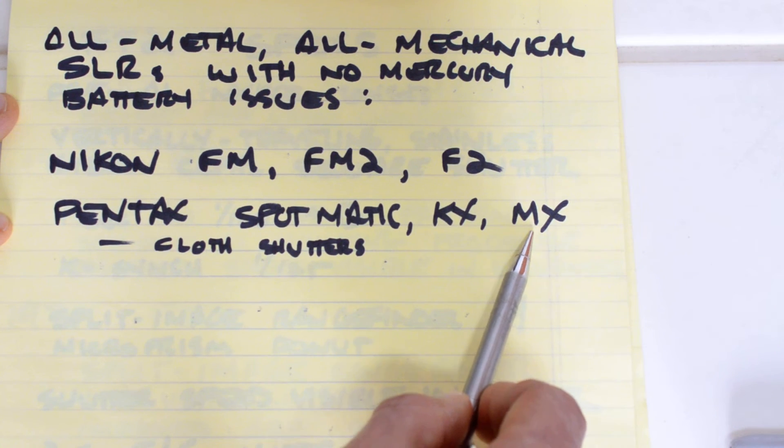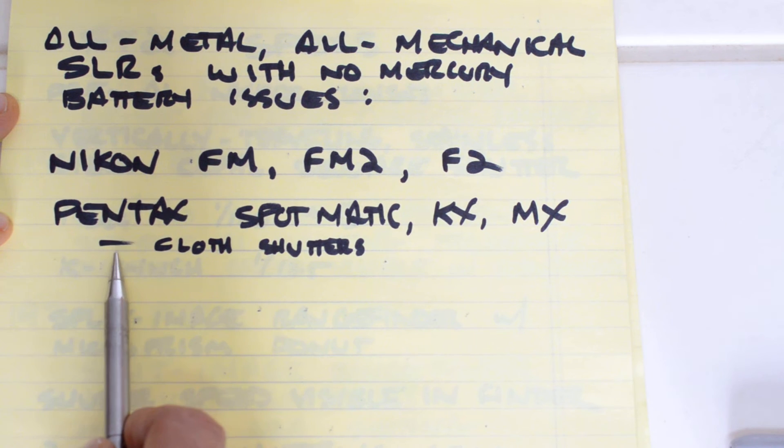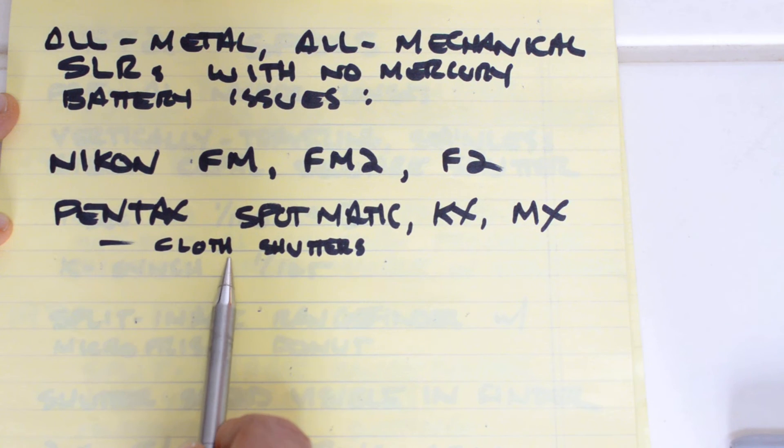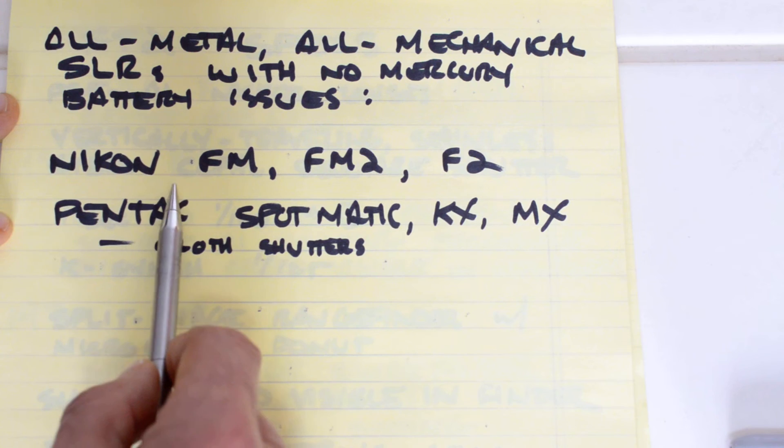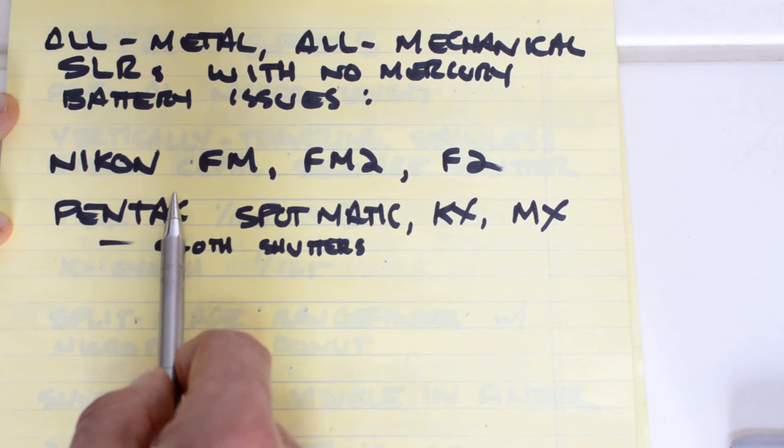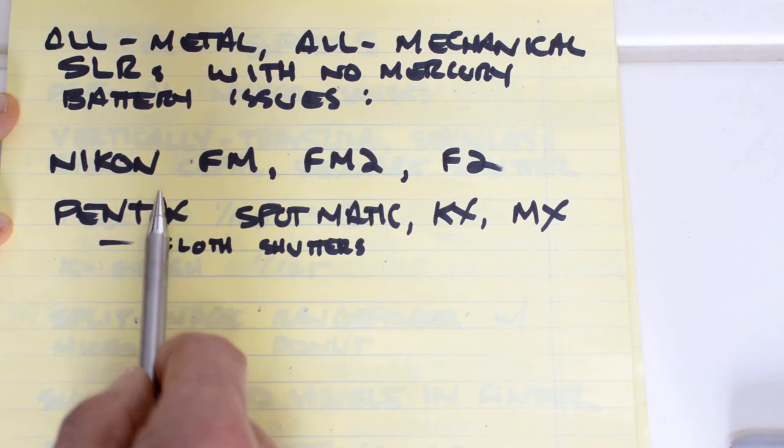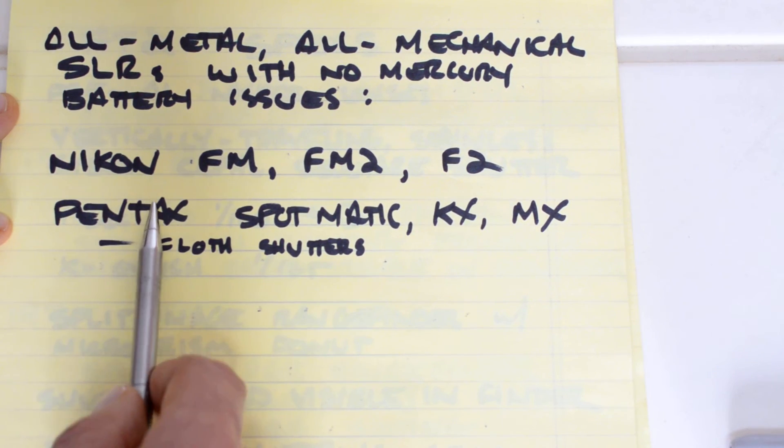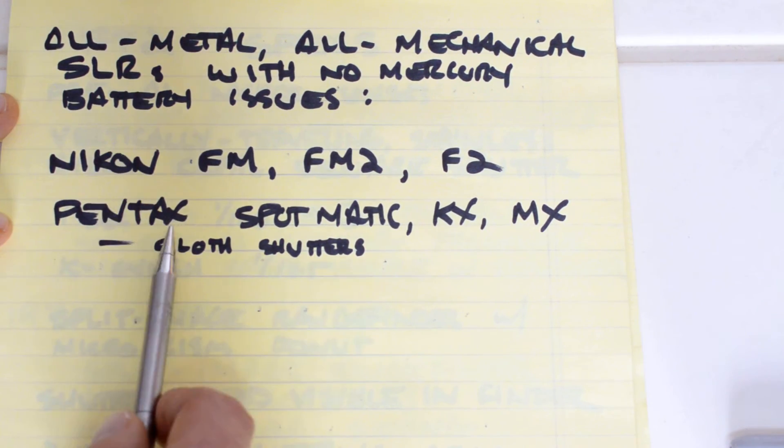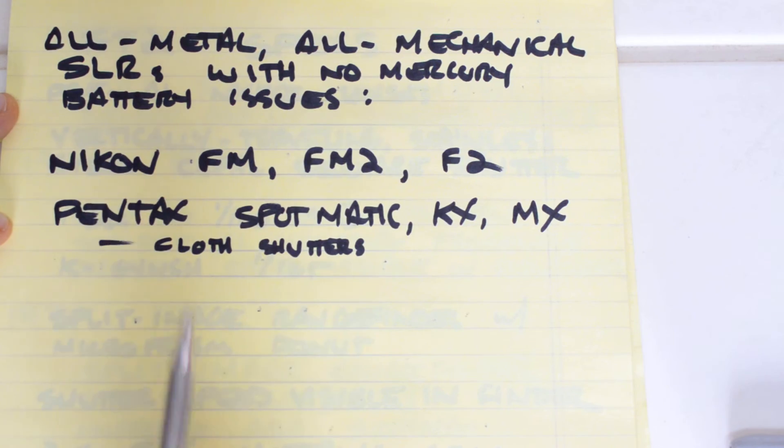Other all-mechanical, all-metal SLRs with no mercury battery issues are the Pentax line. The Spotmatic had a bridge circuit, and the KX and the MX were both made for 1.5-volt batteries. However, the Pentax cameras all had a cloth shutter, as opposed to the Nikon cameras which all used metal shutters. And I think metal shutters have survived better, I think they're more reliable. Just my opinion. There are those who disagree.